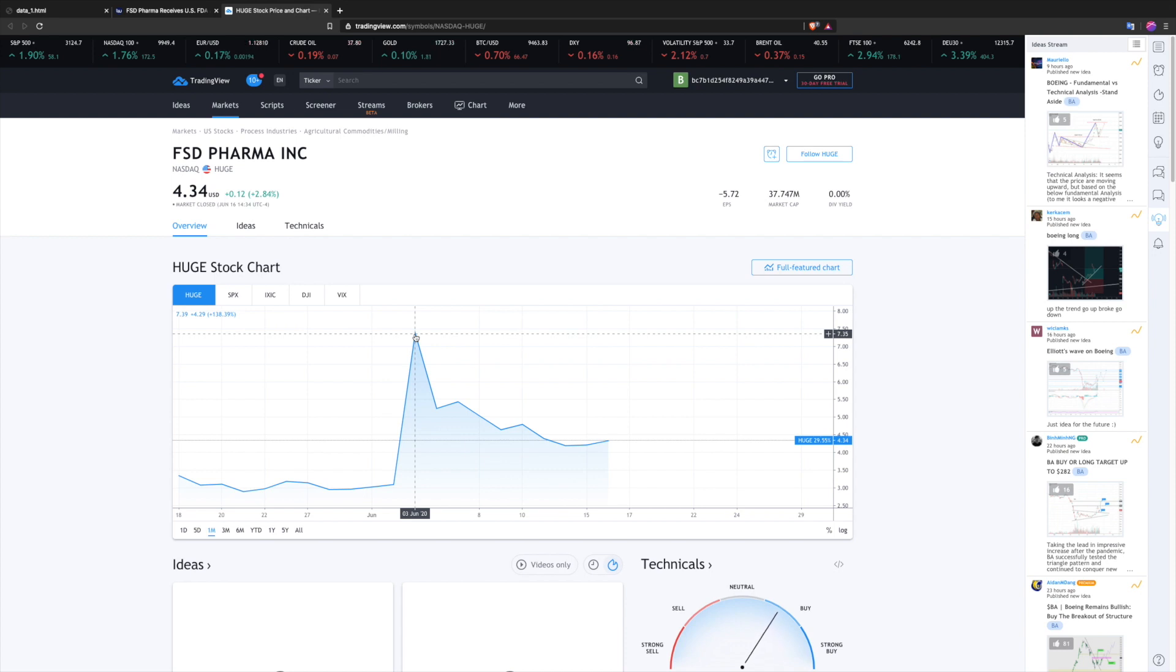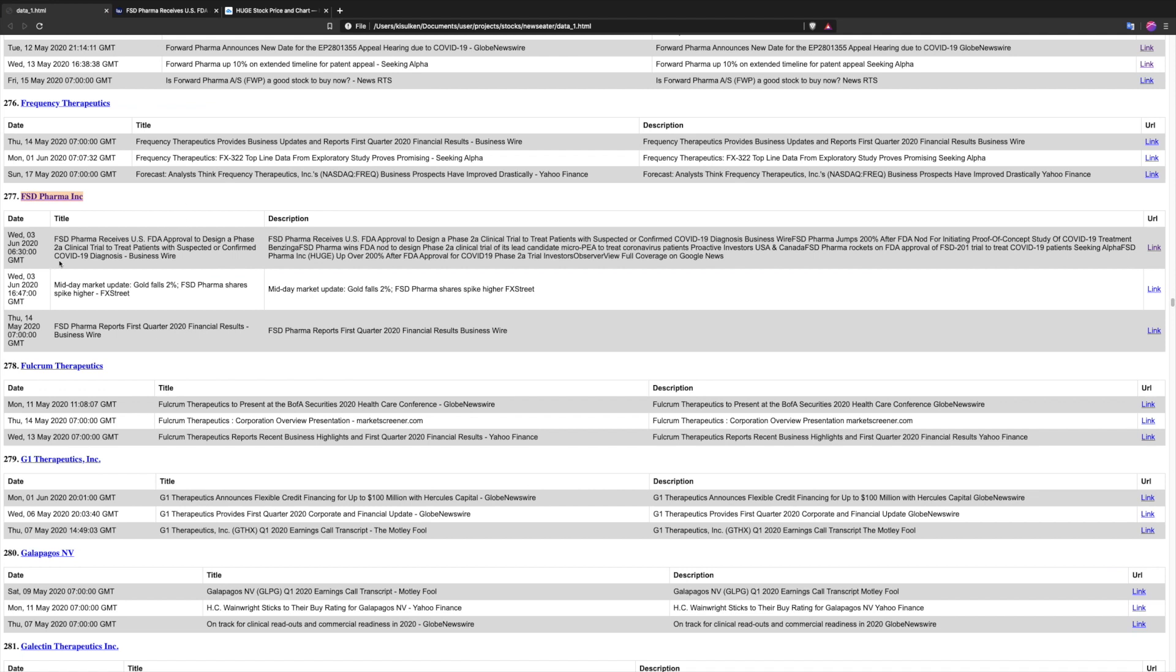So if you read this news in the right time, you would almost triple your money if you placed your bets in the right time.